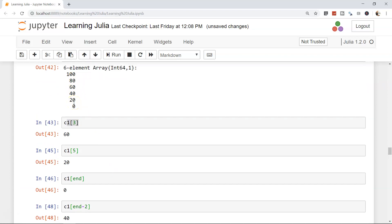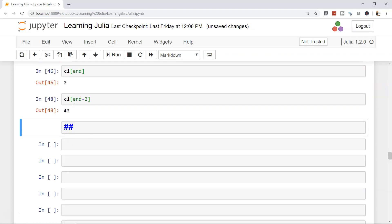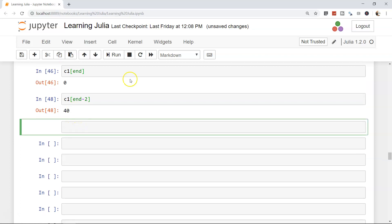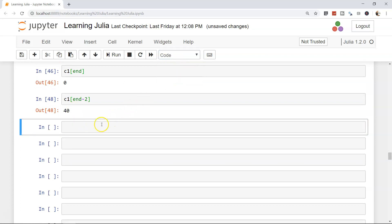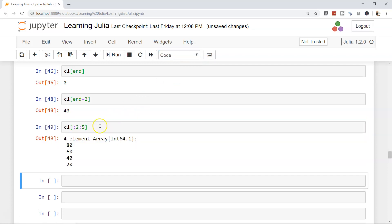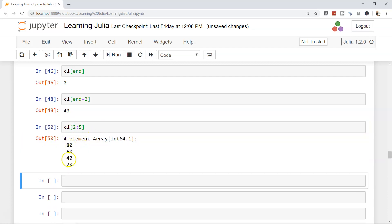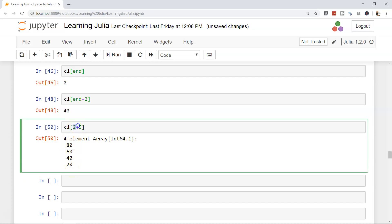What if I need to access the range from 80 to let's say 20? Well, what do I need? First of all, let me change it to code. I accidentally changed it to markdown. I will say c1[2:5]. Nope, not this. 2:5: 80, 60, 40, 20. Right, so this way also you can access it.